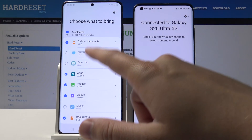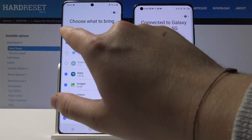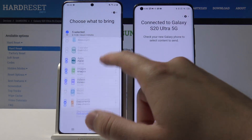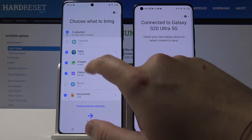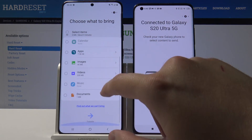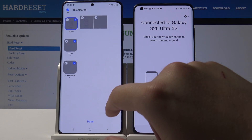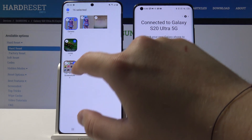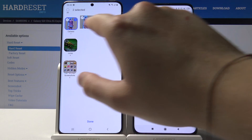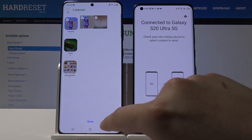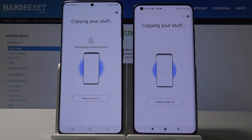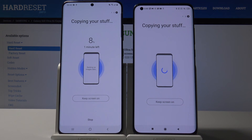Swipe up and if you want to send everything, just leave it as is and click Transfer. In my case, I'm going to unselect everything and move to Images, where I'll send just these two images from the camera. Click Done, then Transfer — and it's sending.